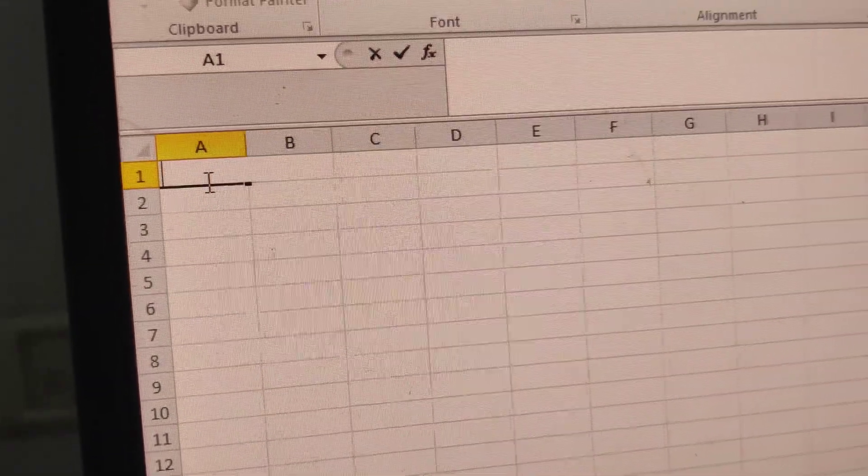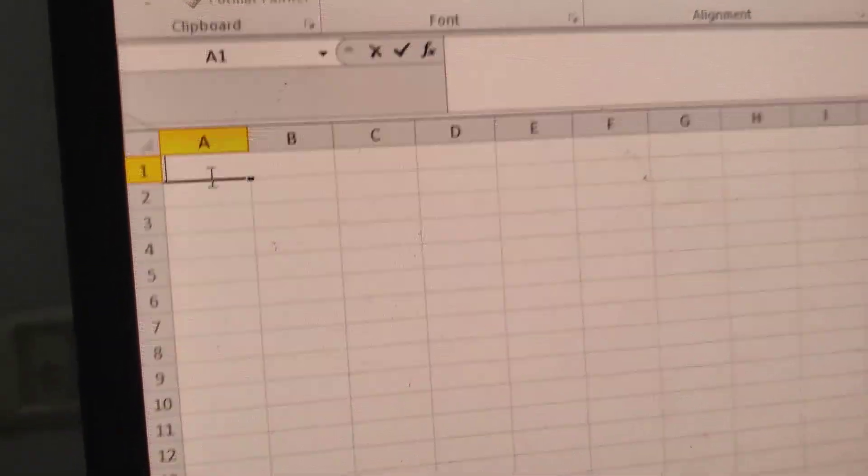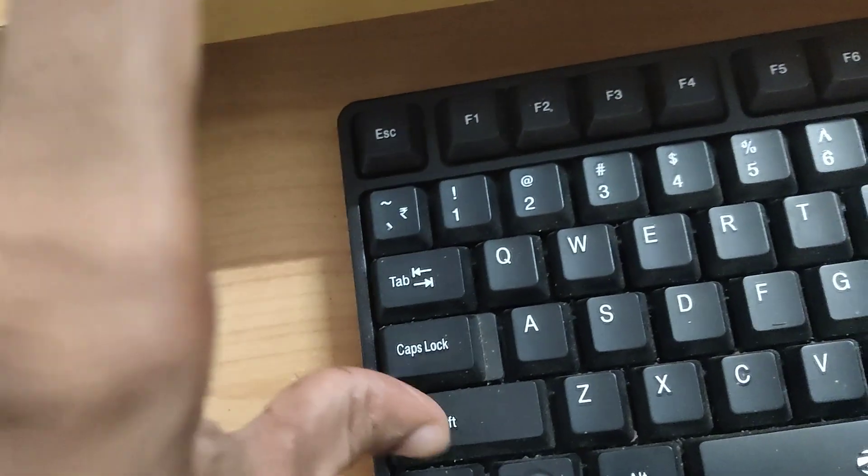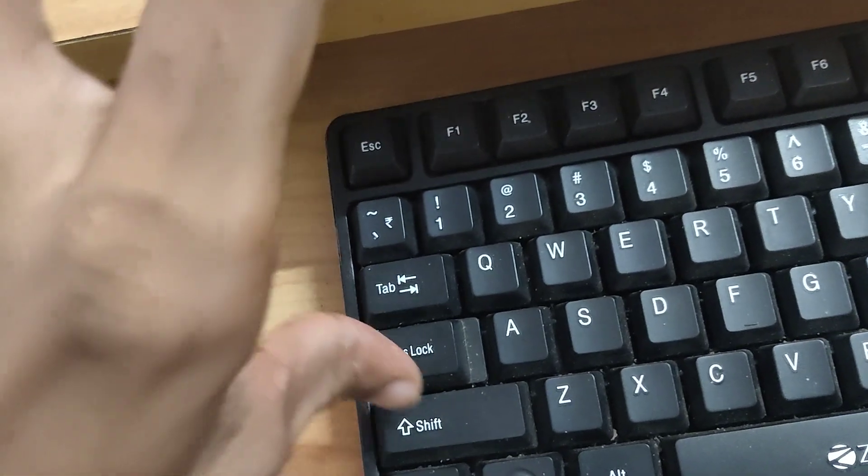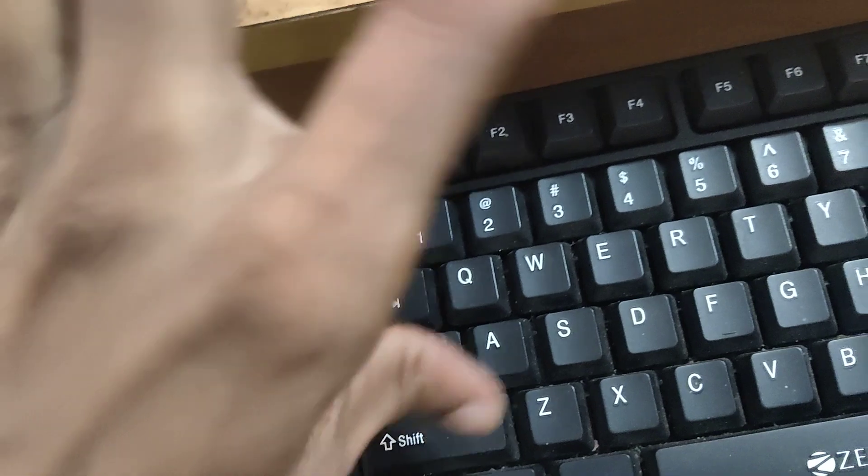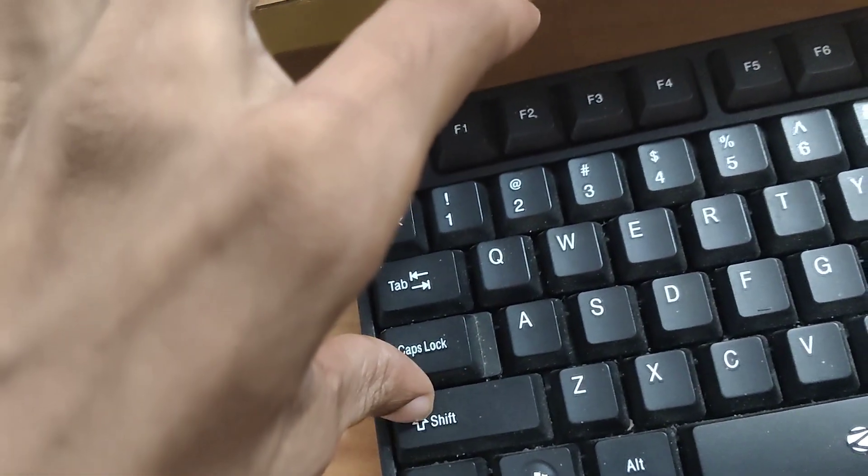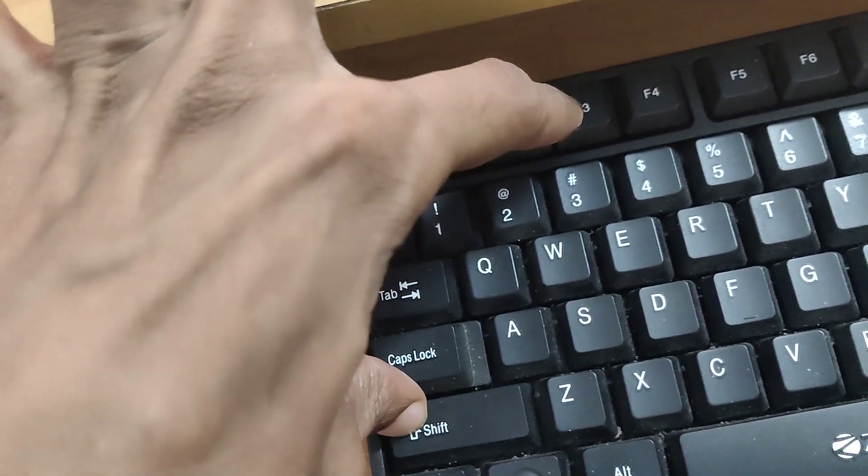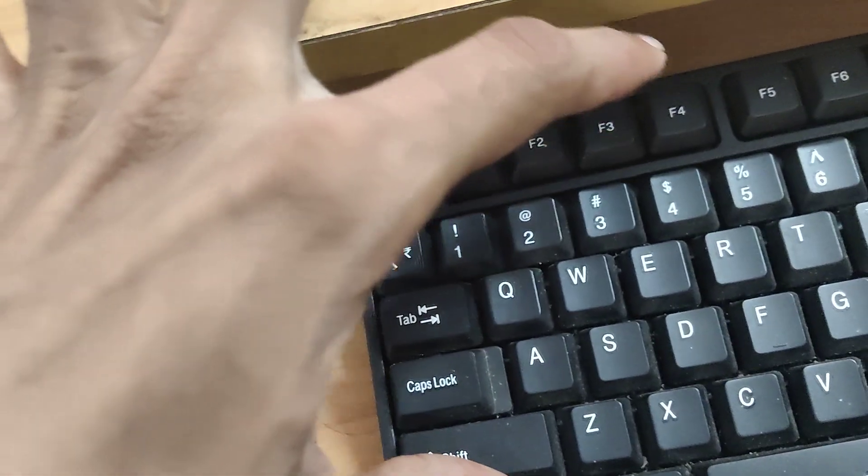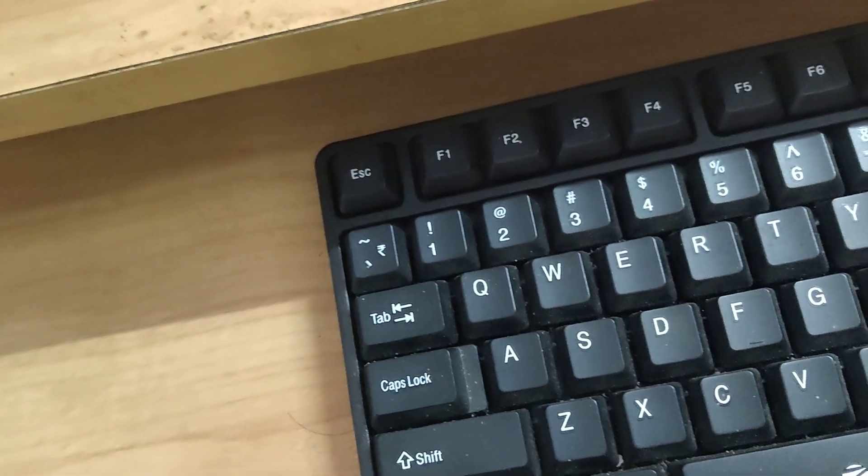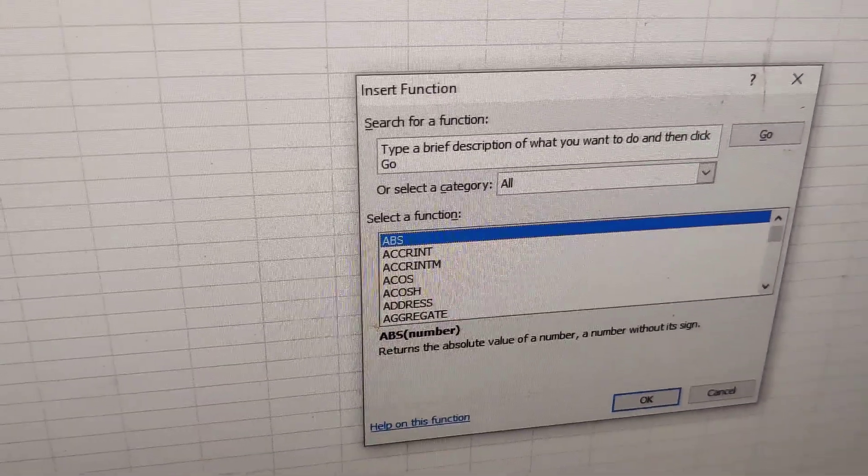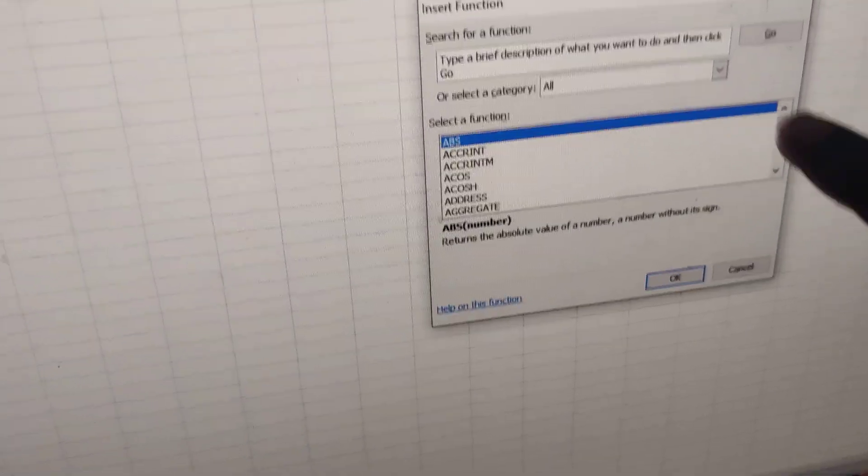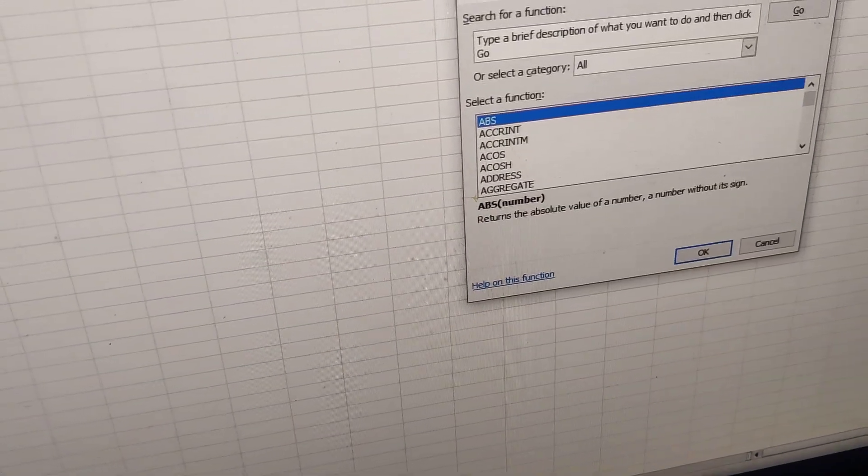If you are in Microsoft Excel and you want to insert a function, press the Shift key and the F3 key. If you press Shift and F3 at the same time, you can see the Insert Function dialog appear. From here you can